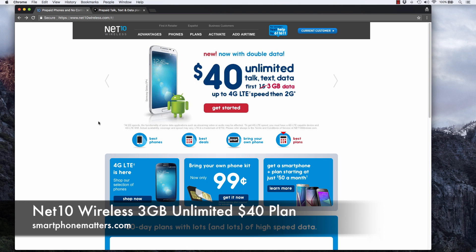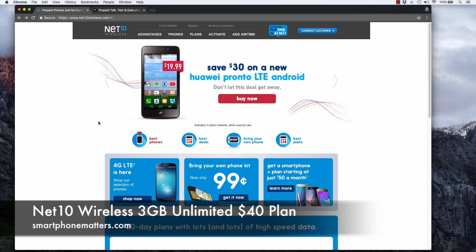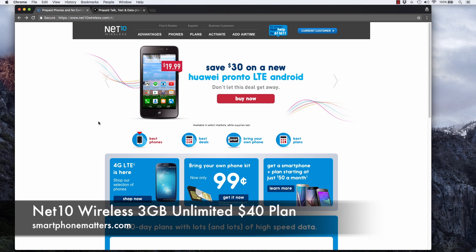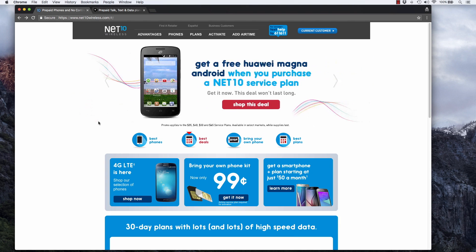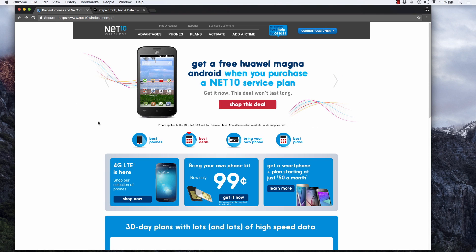Today I wanted to talk about Net10 Wireless. If you're a Straight Talk Wireless customer on that $45 5 gigabyte unlimited plan and you don't use all that high-speed data, you could potentially save some money by switching to Net10 Wireless.